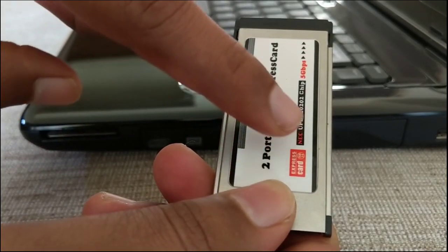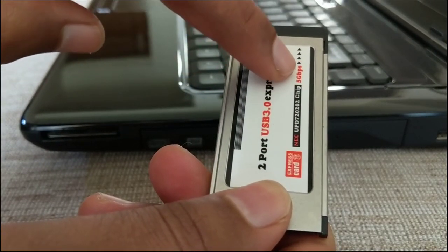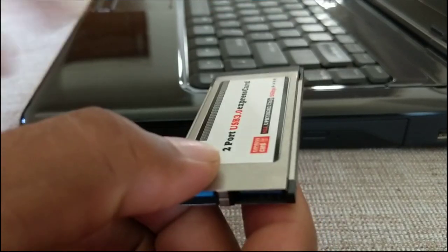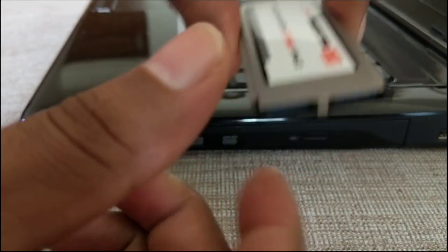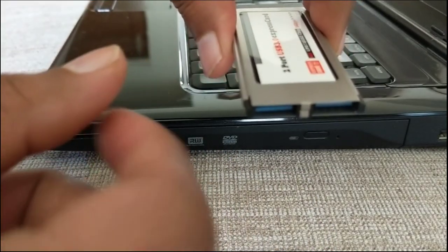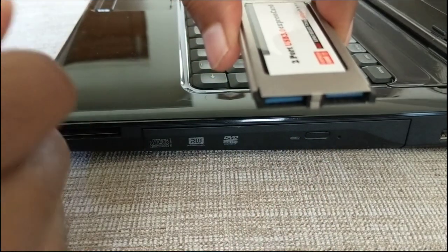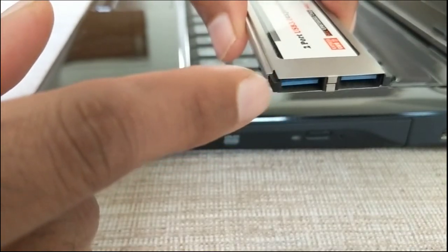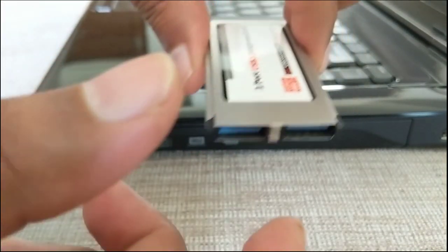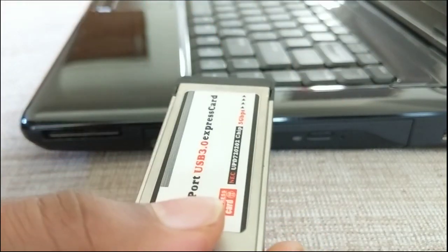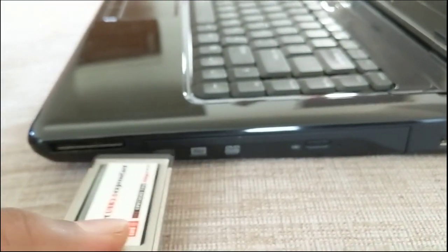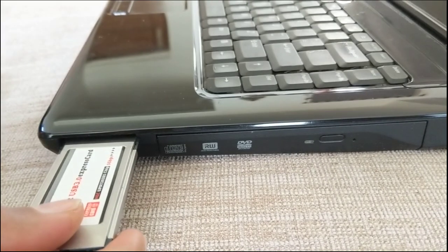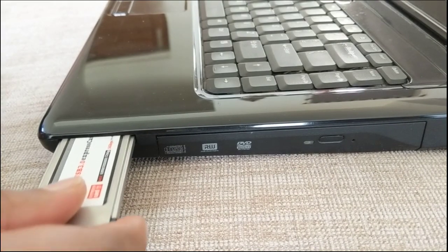Now we are going to insert the express card into the laptop. Make sure you are inserting the right end into the laptop. Use the arrows on the express card as a guide, or make sure that the blue USB 3.0 ports are facing outwards.